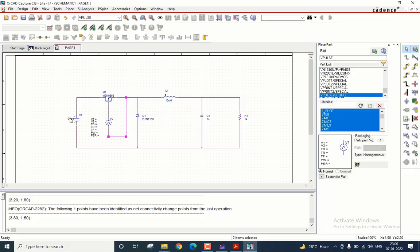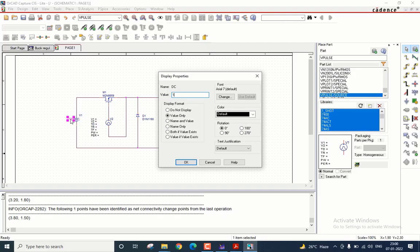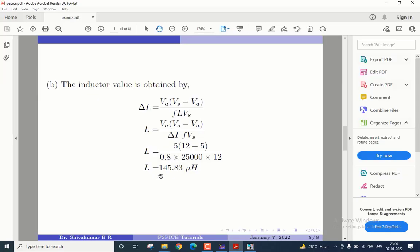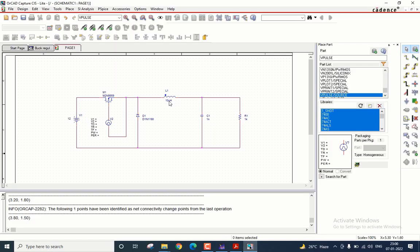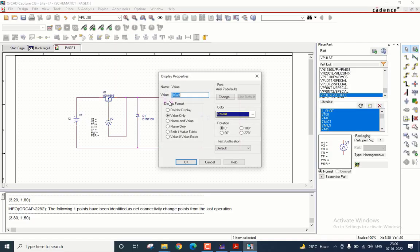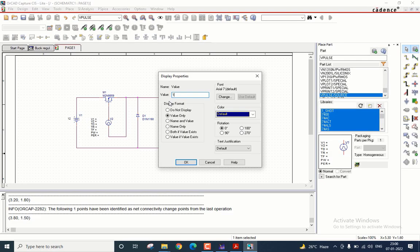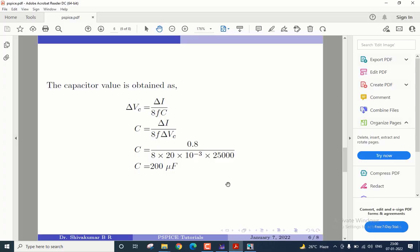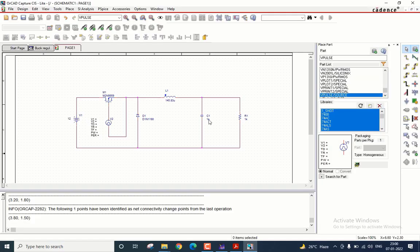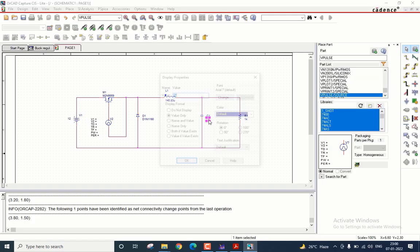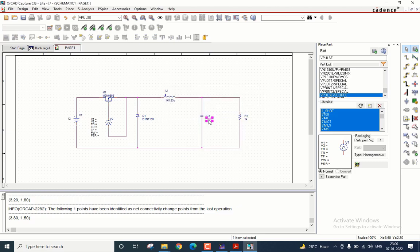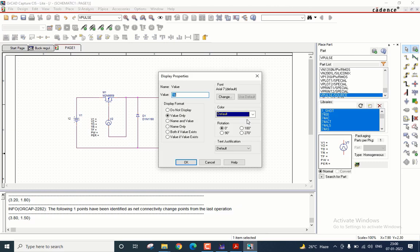Now let us start giving values. The DC voltage at the input is 12 volts. The inductor value as we have computed previously is 145.83 micro. The capacitor is 200 microfarad.